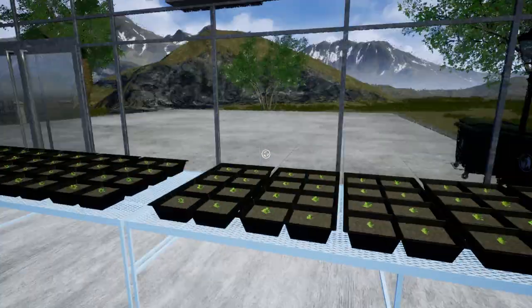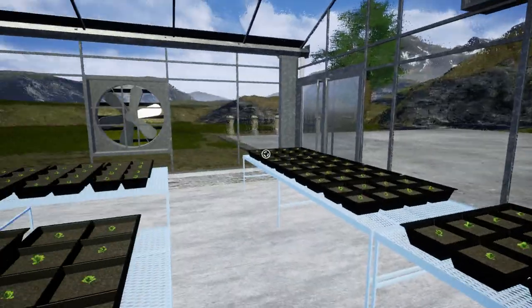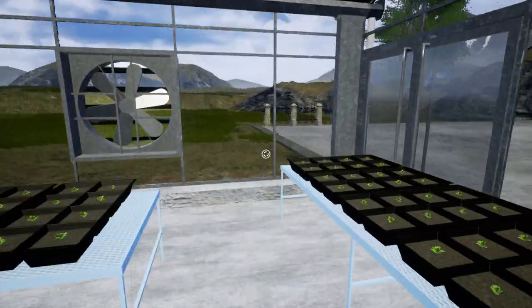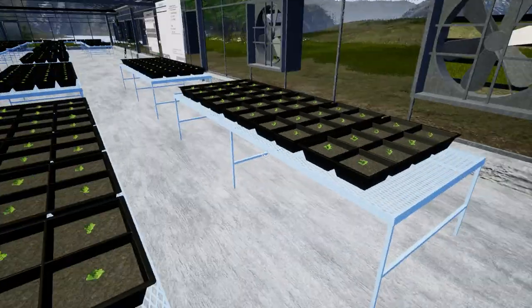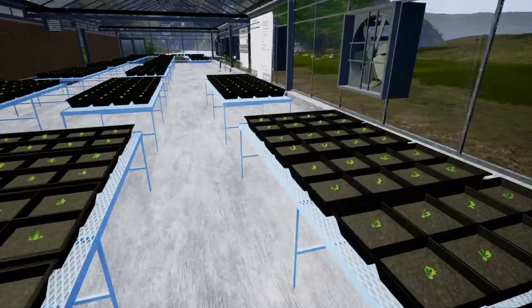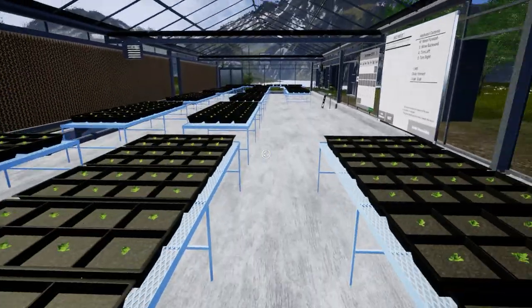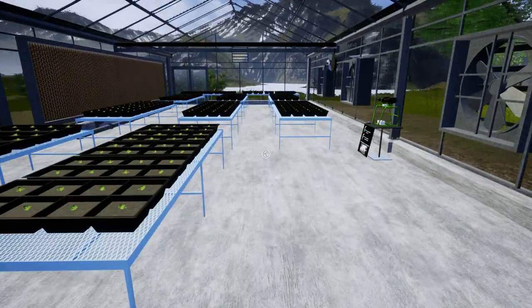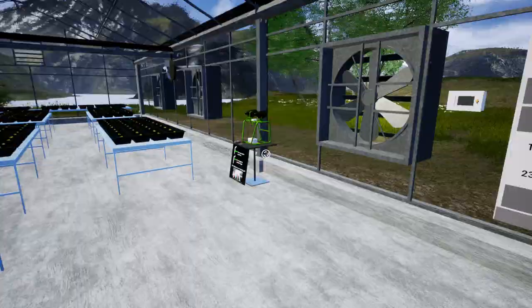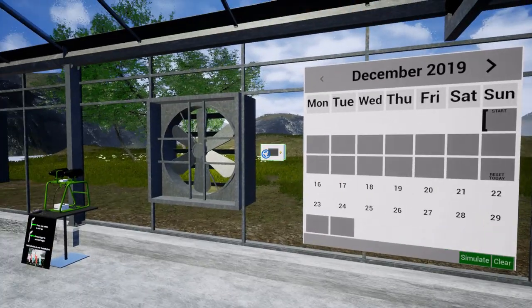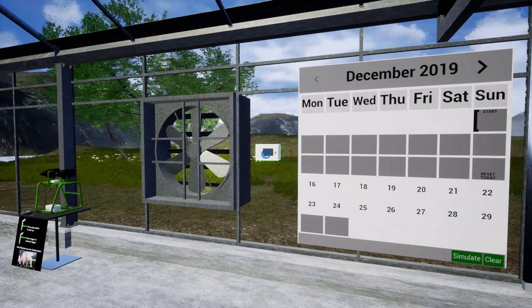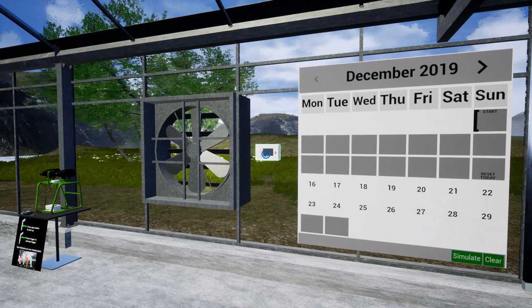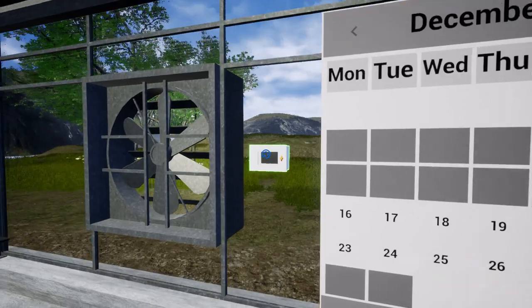I want to make sure that everything is A-OK. We'll just walk the greenhouse. Let's do another two-week simulation — let's move forward.